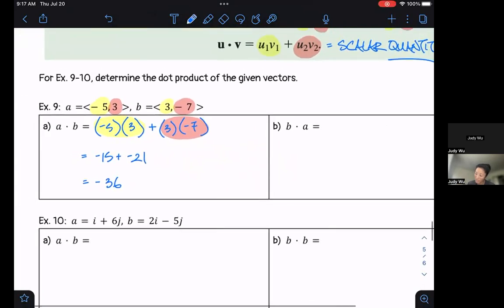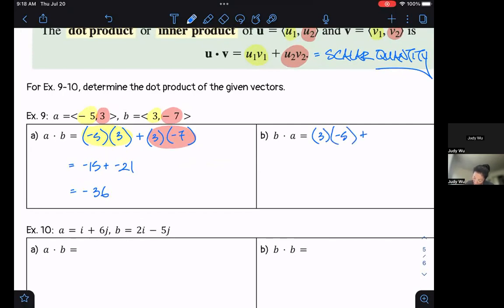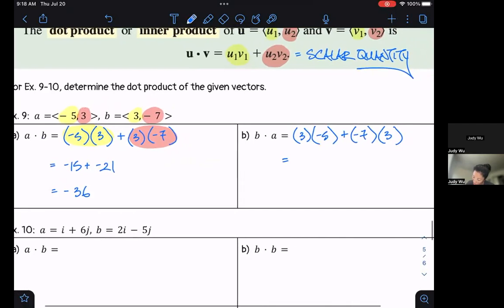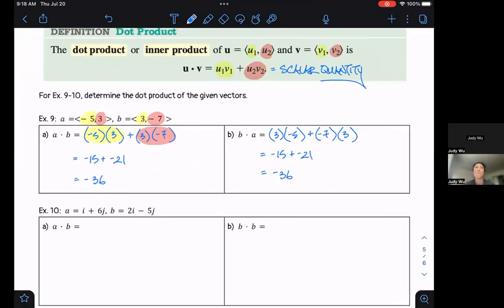Now in part b we have b dot a, switching the order. The purpose is to see whether order matters. So b dot a gives us 3 times negative 5 plus negative 7 times 3, which is negative 15 plus negative 21, giving us negative 36. It turns out for dot products that order does not matter — it's like addition or multiplication. The order in which we dot vectors doesn't matter.